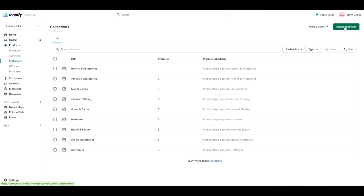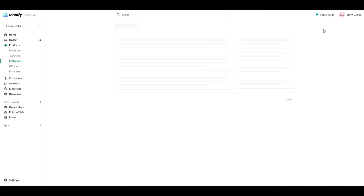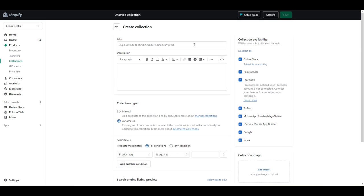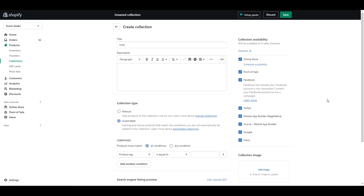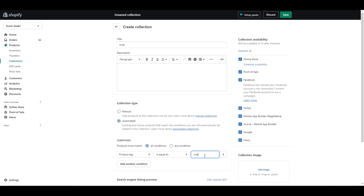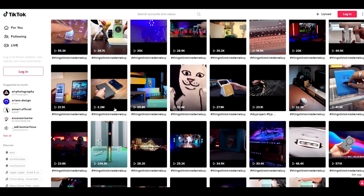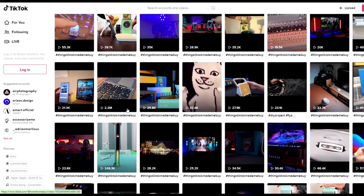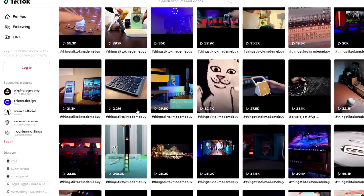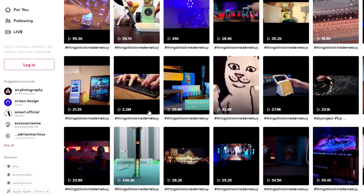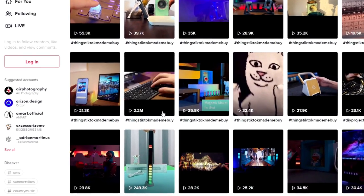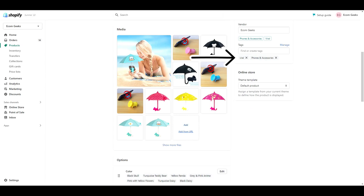Before we move on, we're going to create one more special category, and that is a viral category. This category is going to have products in there that are currently going viral on social media. With this category, you want to set it as product tag is equal to, and then type viral. Anytime you notice a product is going viral, this could be on your own account or someone else's, make sure to tag that product as viral. You will see later when we work on the homepage why I'm asking you to do this.